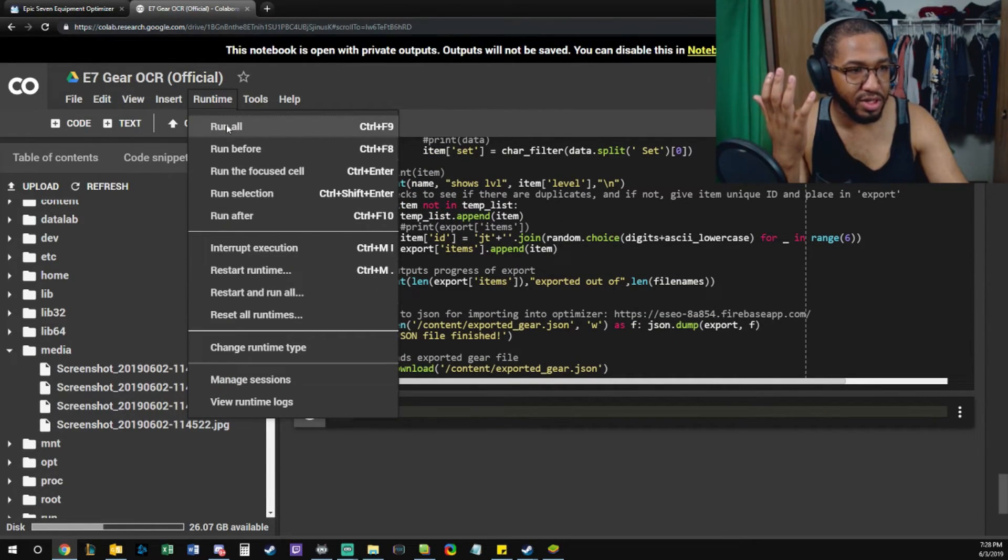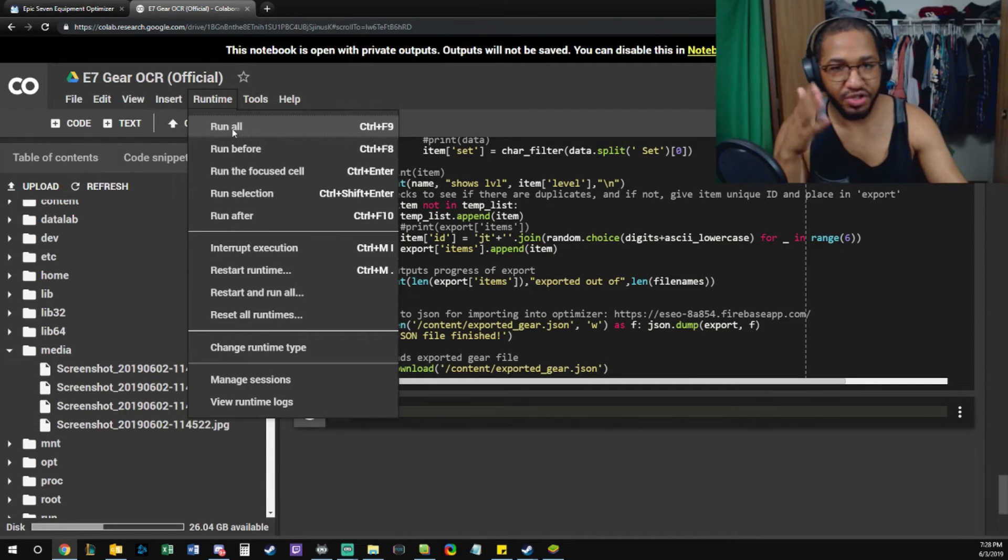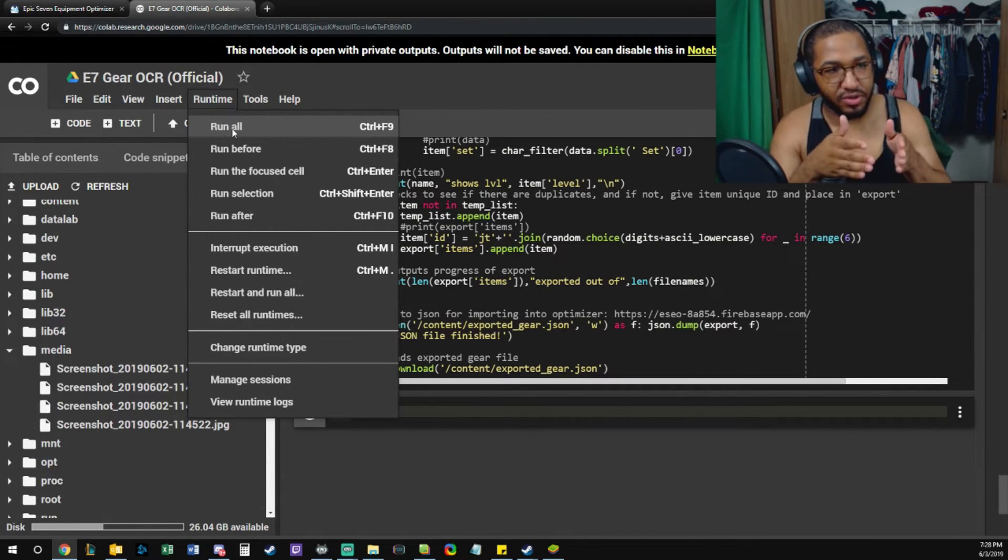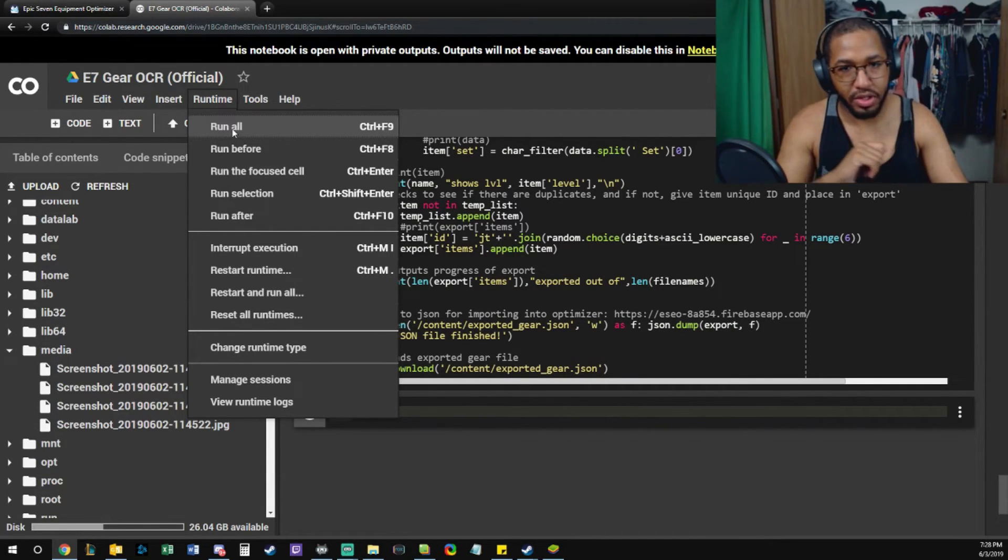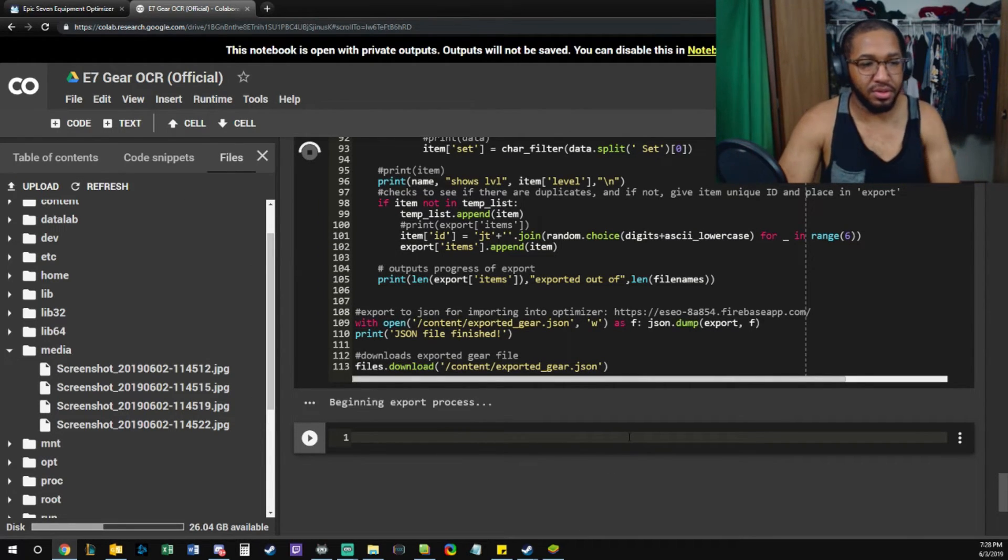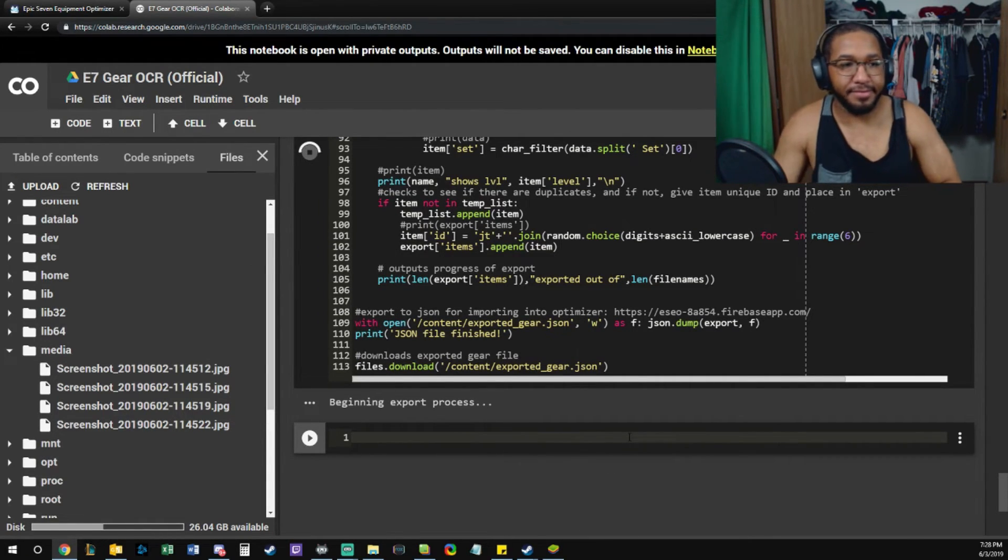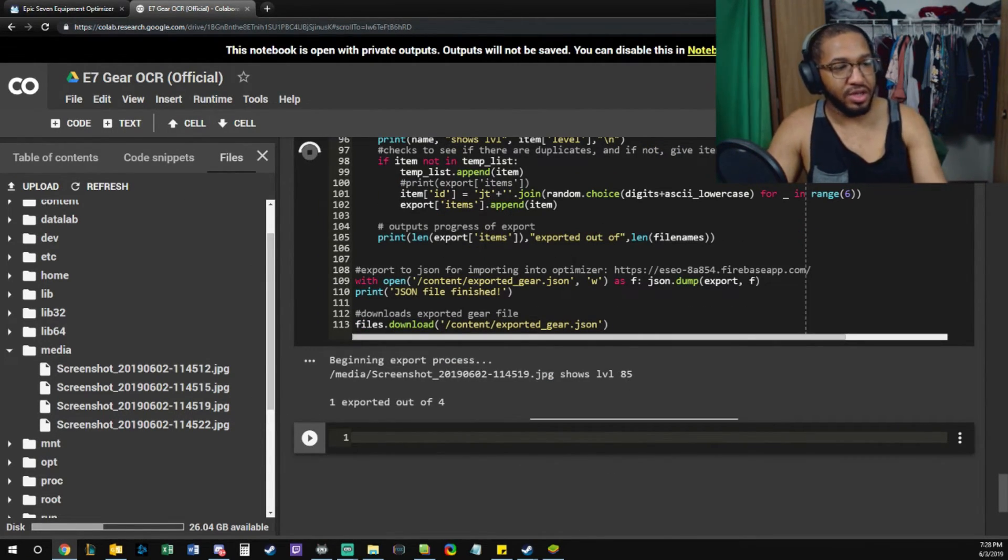And run that one, and we should be able to just chill. You can also, if you want to, just run all of them once you've saved it as your own file. You can just click Run All or Control F9, and then you just chill and wait till your gear pops out.